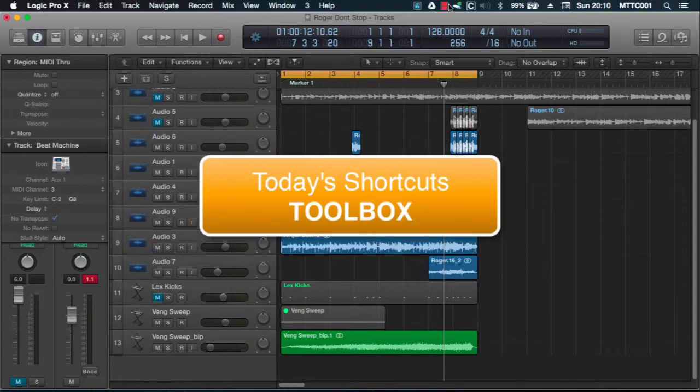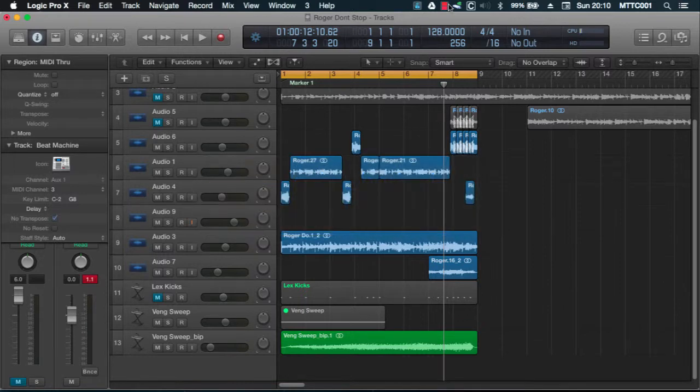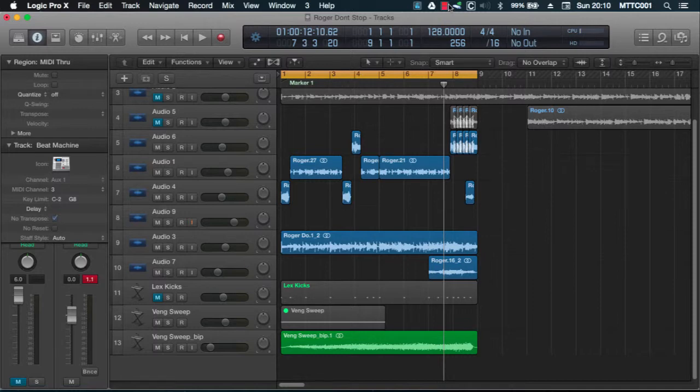Knowing how to use keyboard shortcuts to switch the mouse pointer to any tool you desire is absolutely essential in speeding up your workflow. So let's get started.